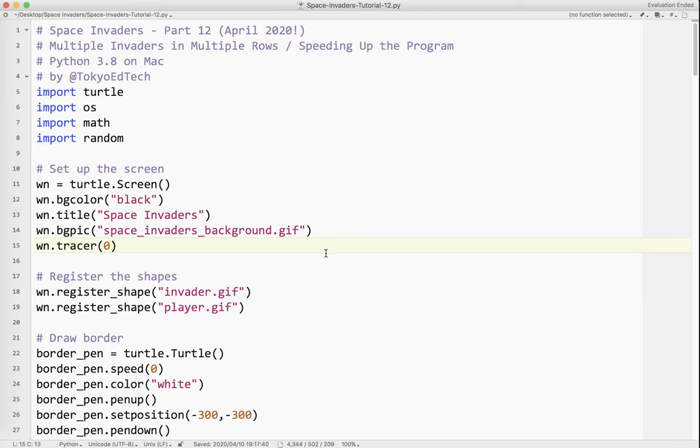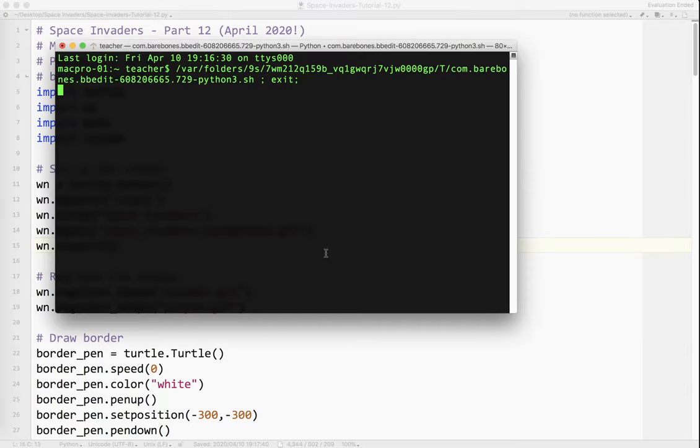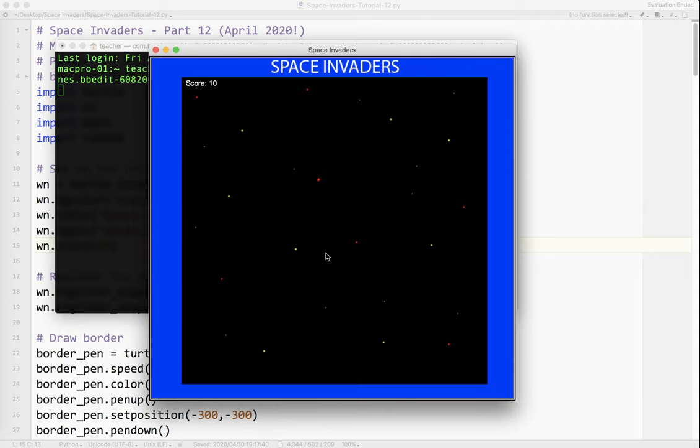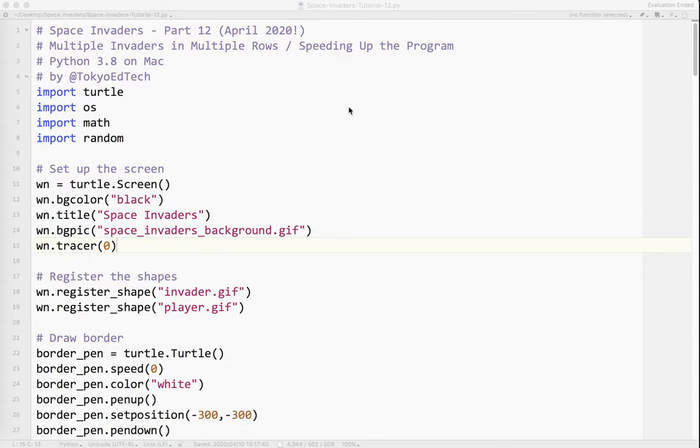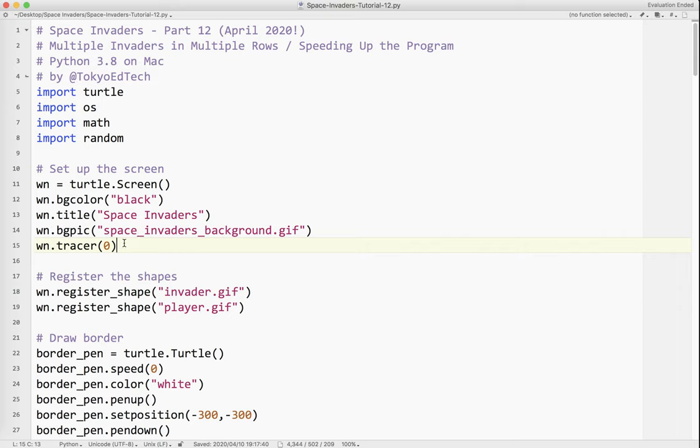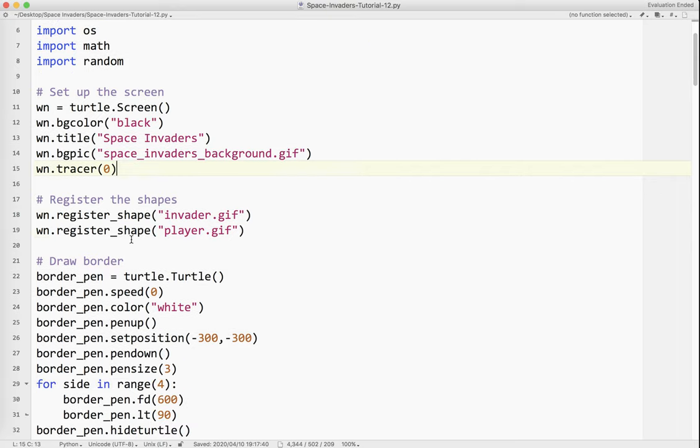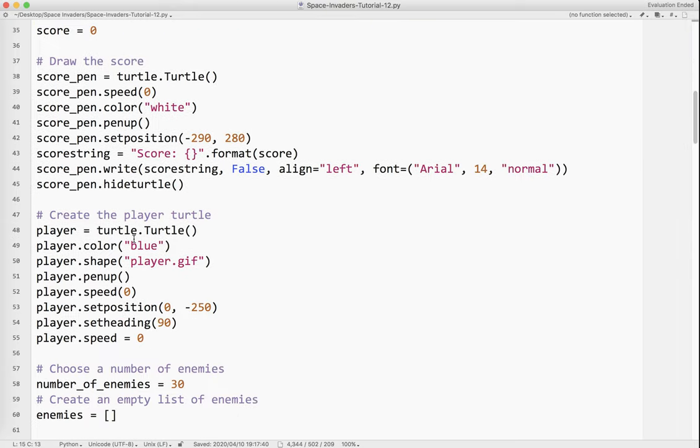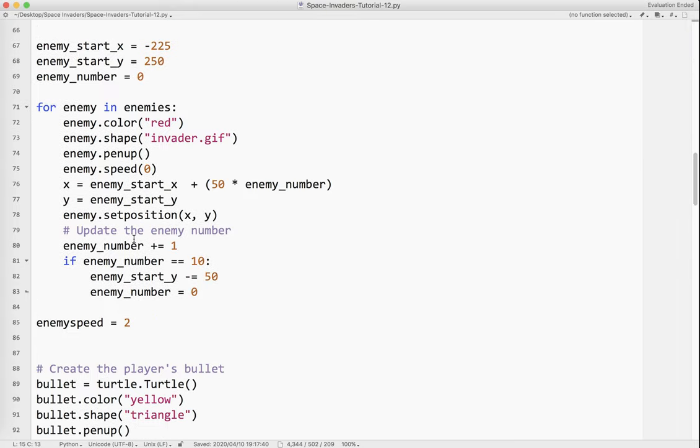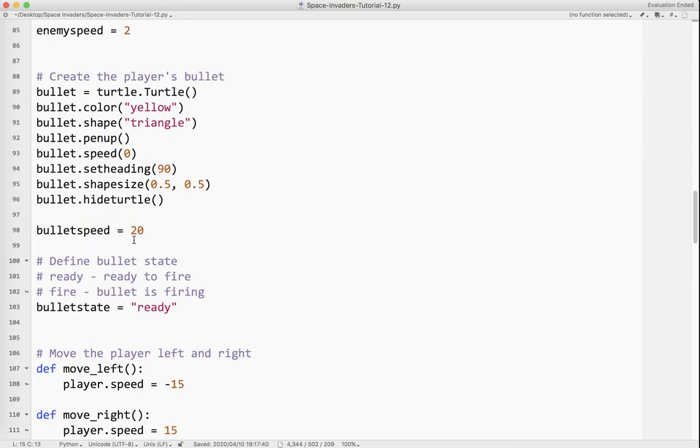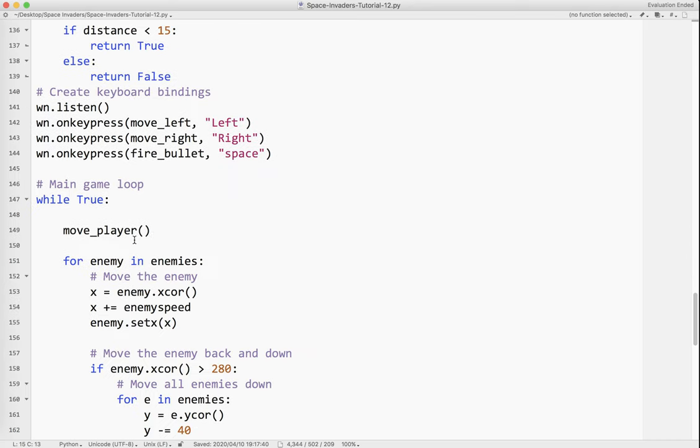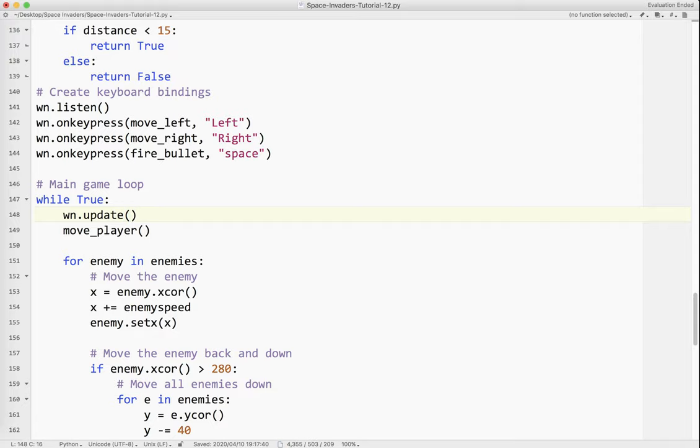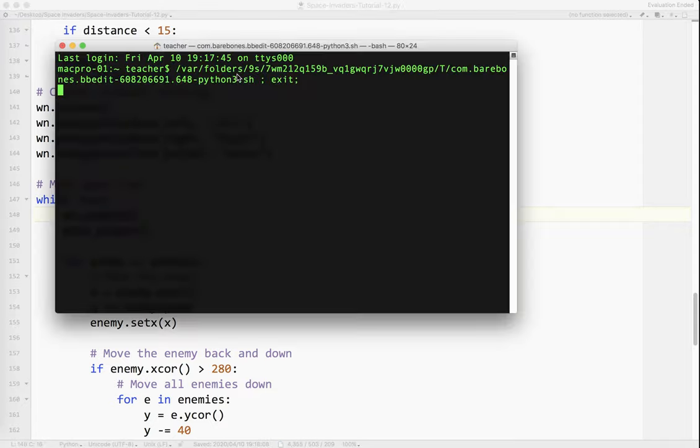And what that does is it shuts off all of the screen updates. So if you run the program now, this is what you're going to see. Nothing, and it might lock up. So what you have to do is inside the while true loop, way down here, you're going to put win.update, no zero, just nothing. Now I'm going to run it. And now watch what happens.